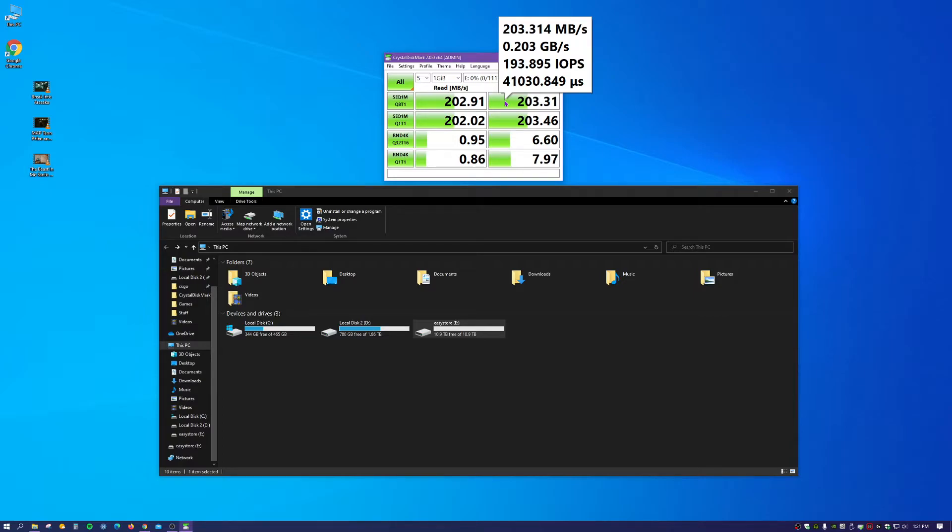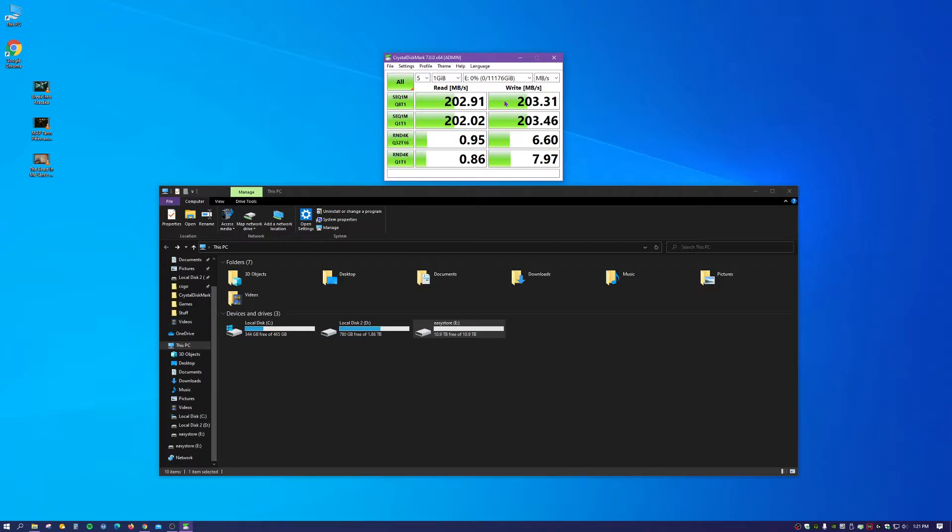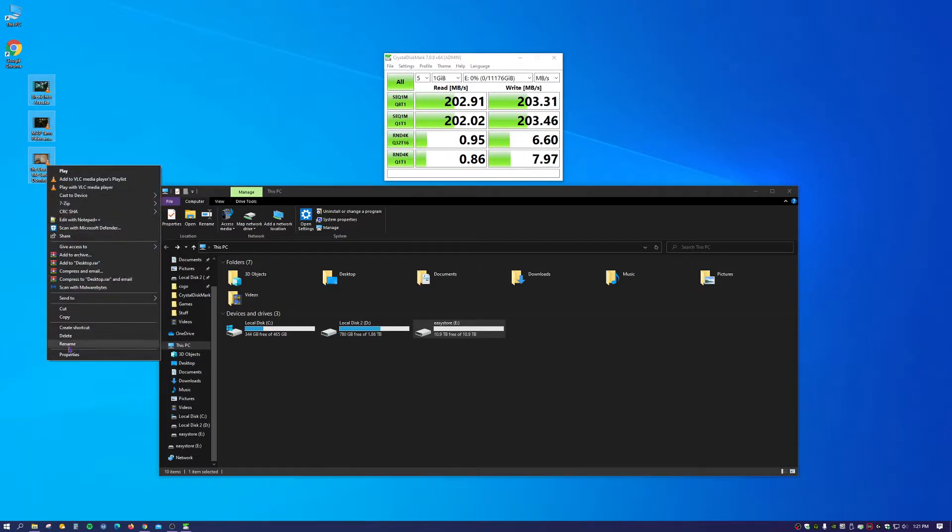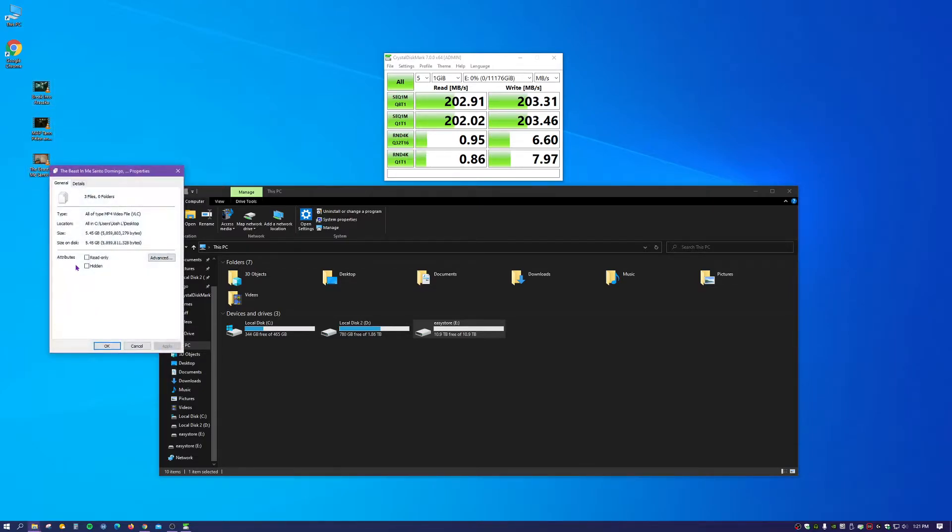Those speeds are pretty typical for a 5400 RPM drive, so I'm satisfied with those results. But for those that are more interested in a real world example or test, I have three files here that I recorded some time ago. They equal out to 5.5 gigabytes.